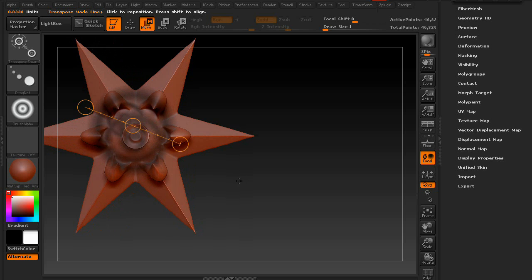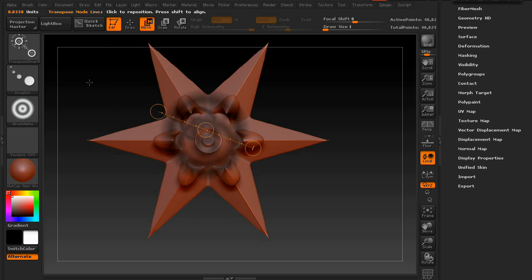And that is the Transpose and Transpose Smart tools.